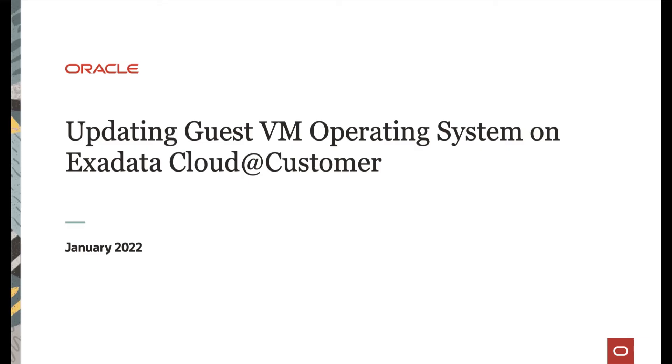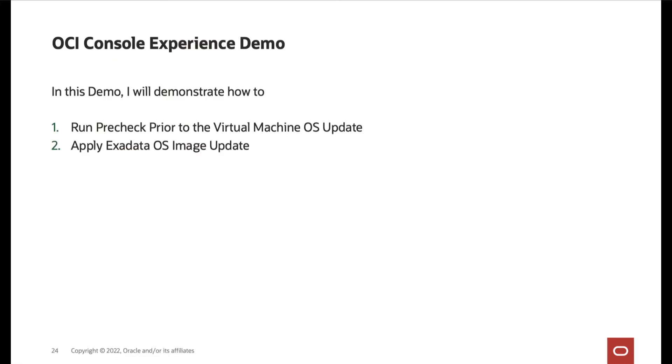Hi, in this video we will cover updating guest VM operating system on Exadata Cloud Customer. In this demo, I will demonstrate how to run a pre-check prior to the virtual machine OS update and how to apply Exadata OS image update on Exadata Cloud Customer. Let's begin.